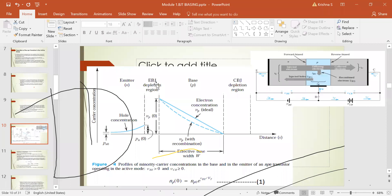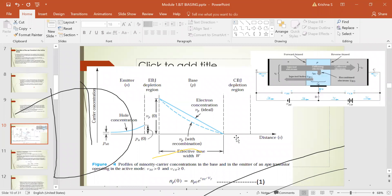The curves shown in the device diagram represent the electron and hole concentration profiles across the transistor regions. Between the two dotted lines is the collector-base junction, and beyond that is the collector region. The straight line and curve shown indicate the minority carrier concentration profile in the base region.